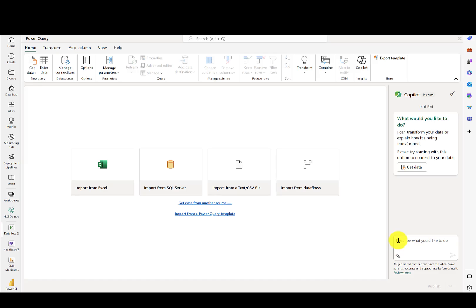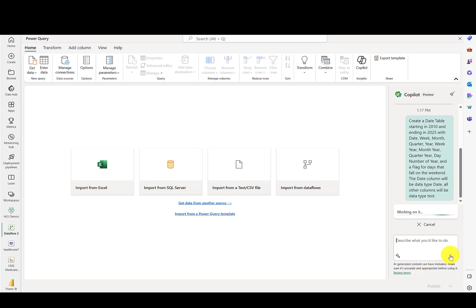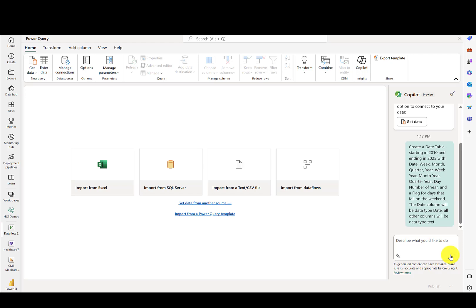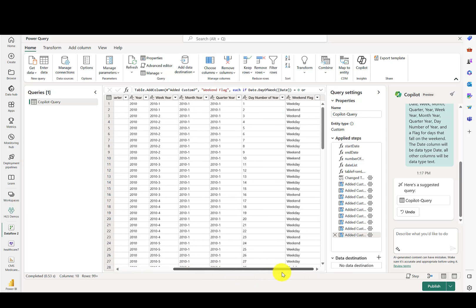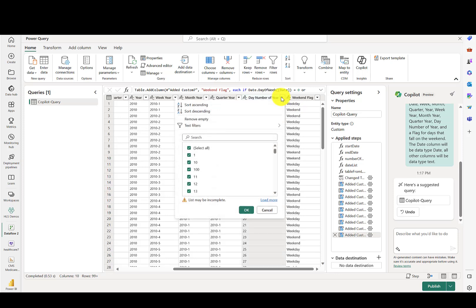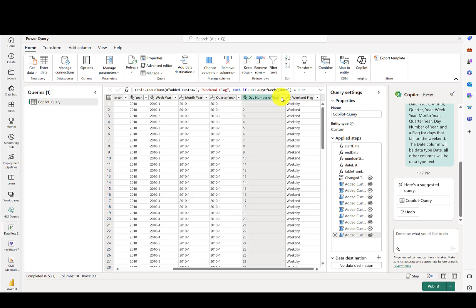Let's go ahead and paste that text into Copilot and hit the Go button. I won't fast forward — we'll see how long it takes. And you can see we now have a date table with all of the columns that we specified. It was pretty interesting to see the weekend flag correctly determine days that are weekdays versus the weekend, and also day number of year, which goes from 1 to 365 or 366 for a leap year.